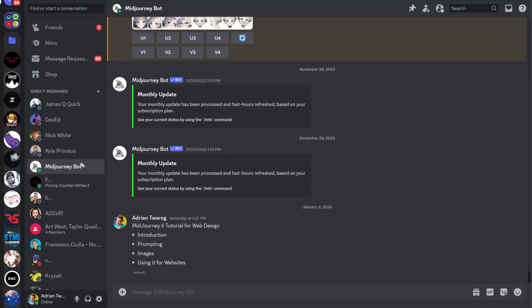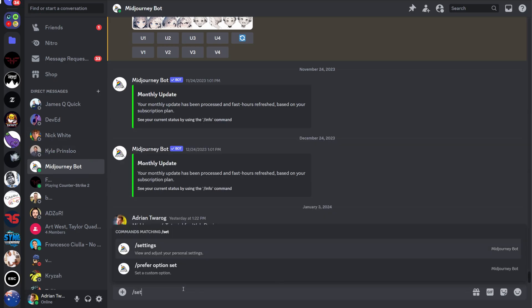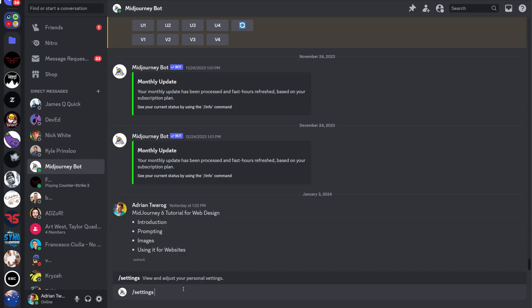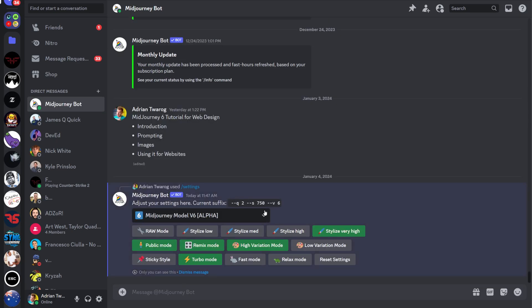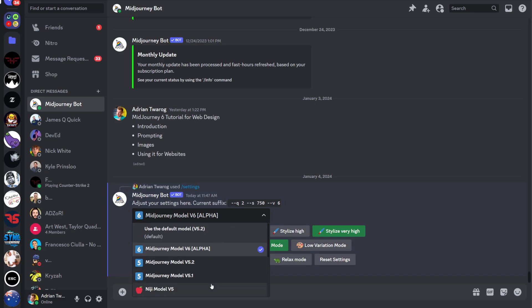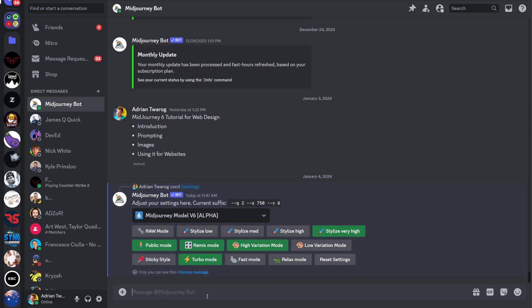First, I'll cover how to use Midjourney 6. Head over to Discord and head to the Midjourney bot or channel. Then forward slash settings will bring up the options here to select different versions and from the drop down box, just select Midjourney version 6 alpha.